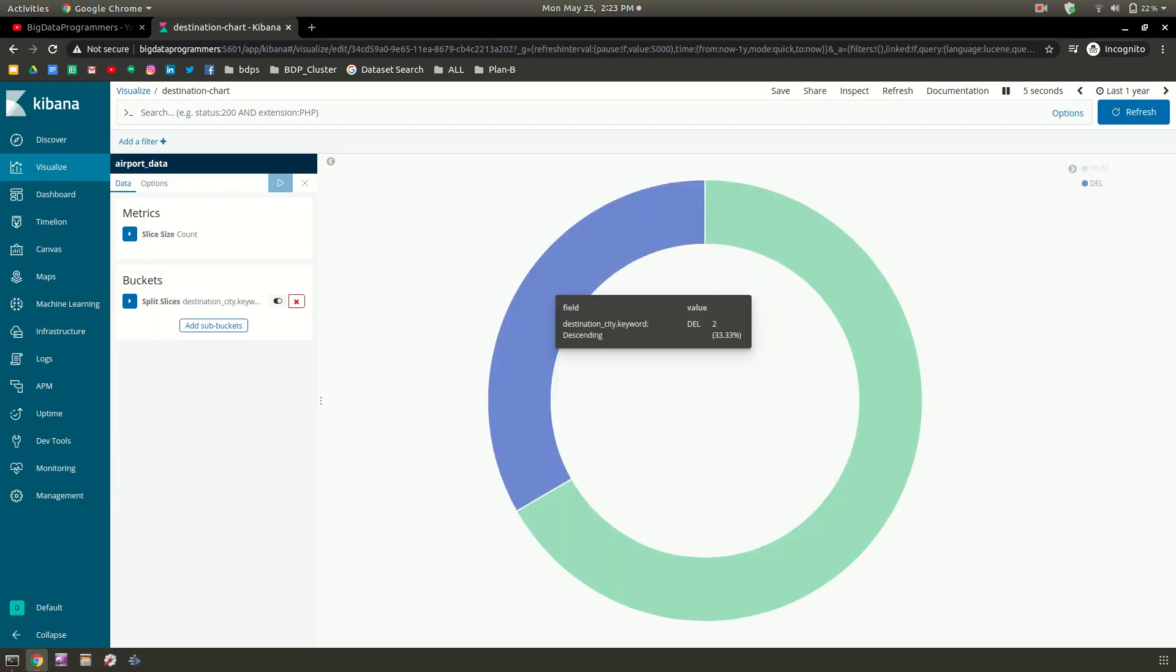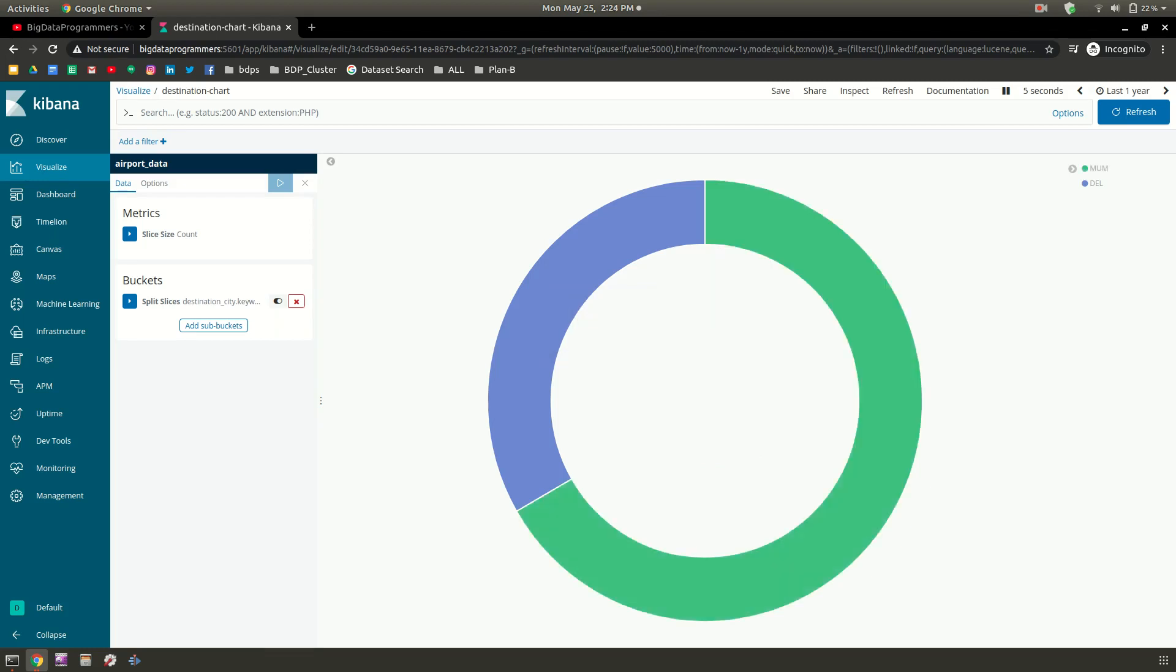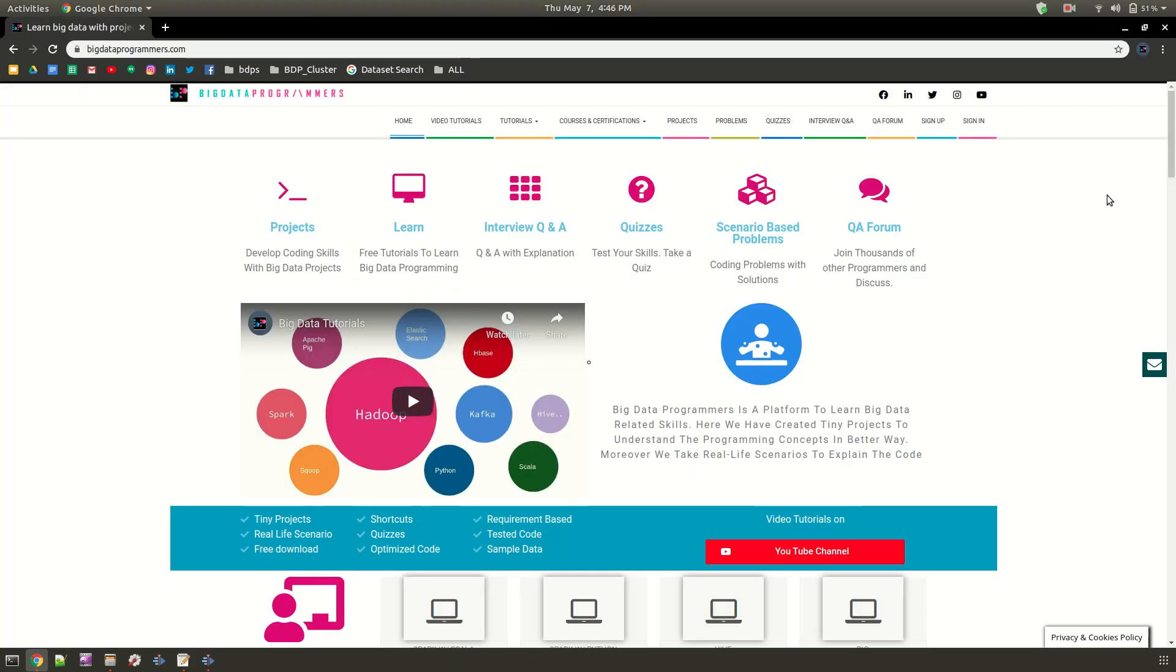In the next videos we are going to learn all kinds of visualization and how to create a complete dashboard or real-time dashboard. There are many options available on the left side. We will discuss one by one. For more tutorials, you can subscribe and visit bigdataprogrammers.com.